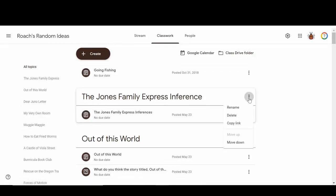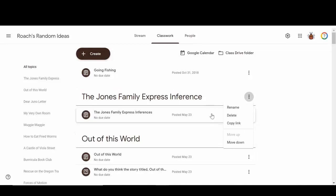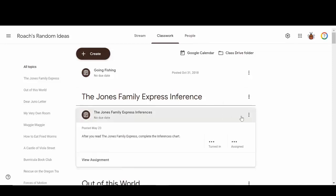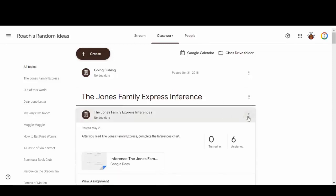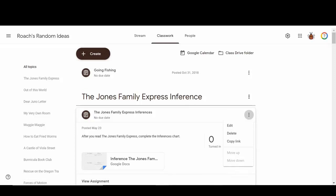Once again, we'll go over this when we create assignments here shortly, but it gives you some options of some things that you can do to the topics and to the assignments that you've created here. So super cool. Love what Google does for us.